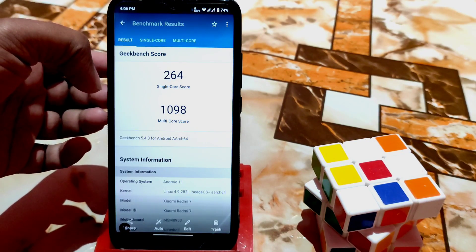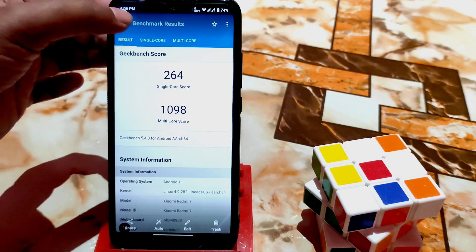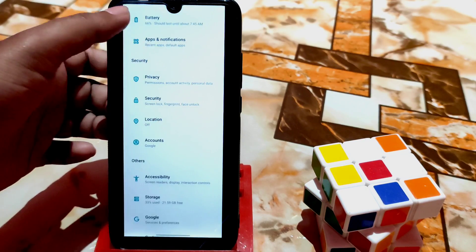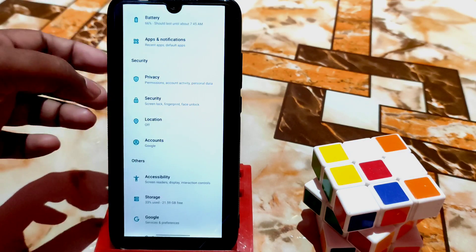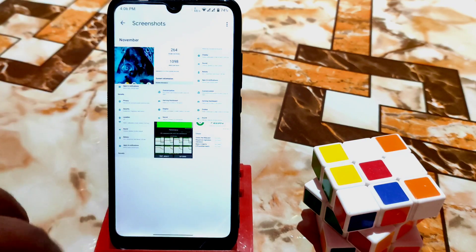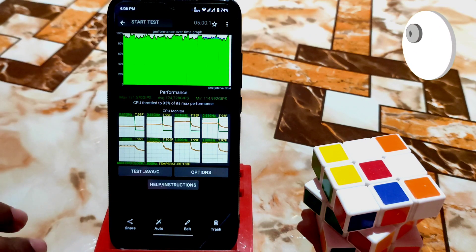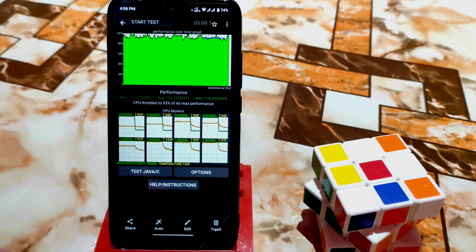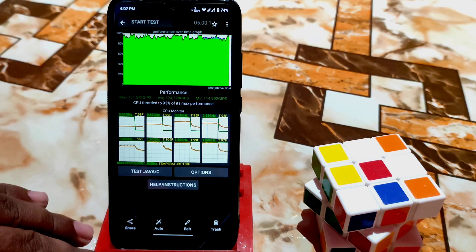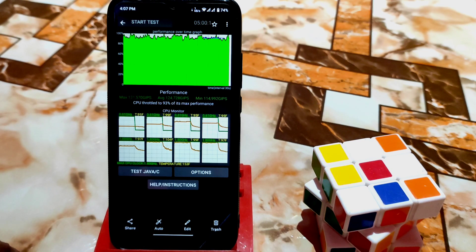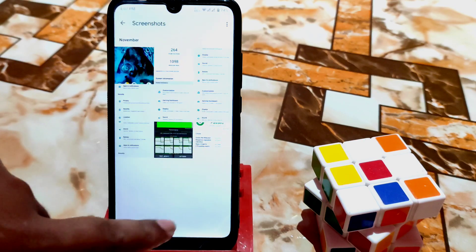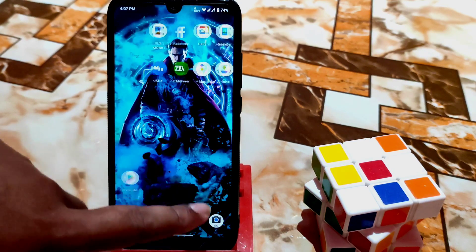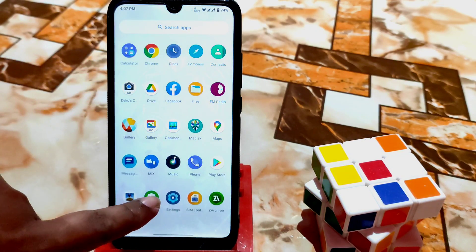Here is the GeekBench score — 264 and 1098, which is pretty good. I already took a long screenshot — you can also take long screenshots in this ROM. Most interestingly, I got the battery score of 93%, which is the best I've seen on Redmi 7 — I previously got this on MIUI 12. Safety net is passed by default — no issues.